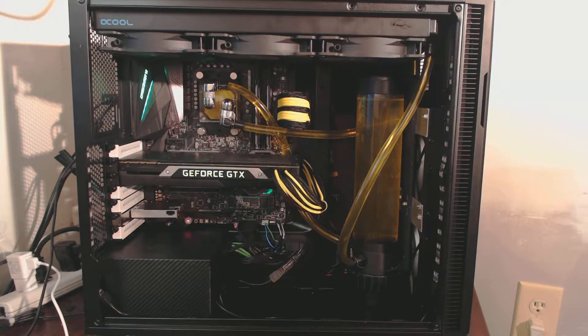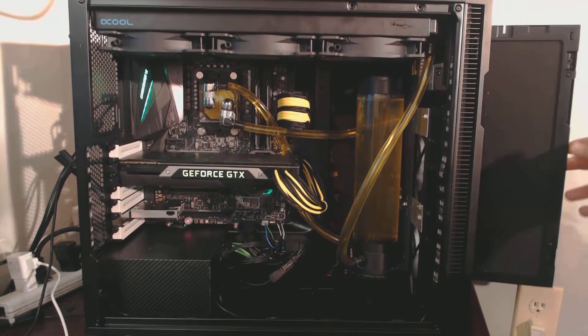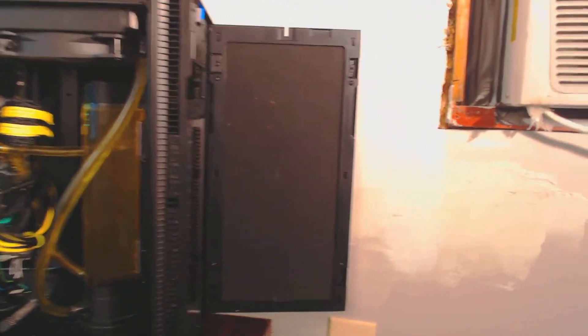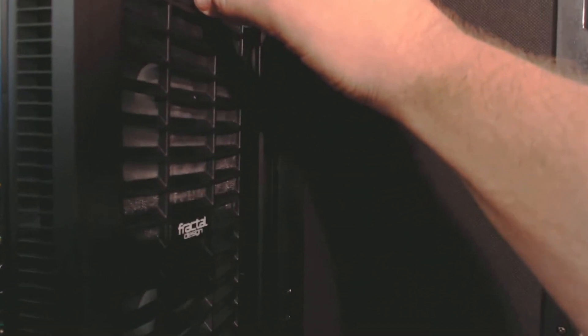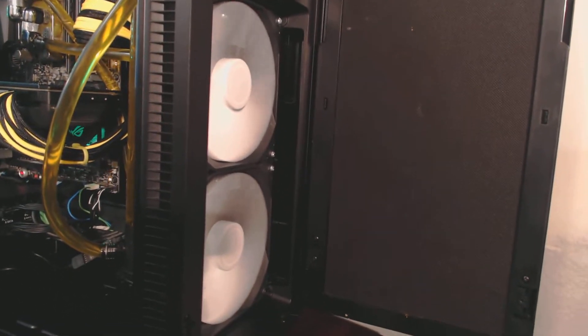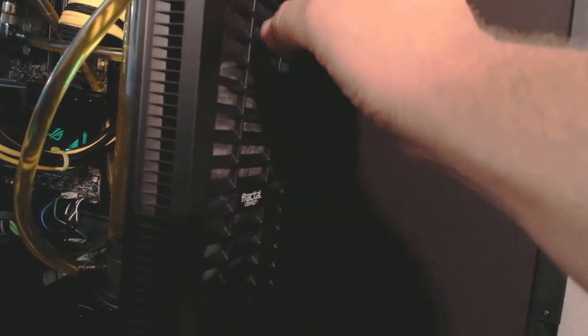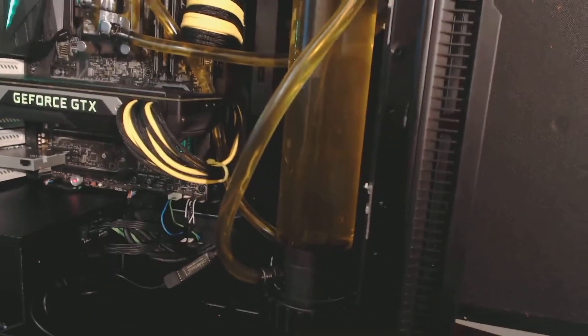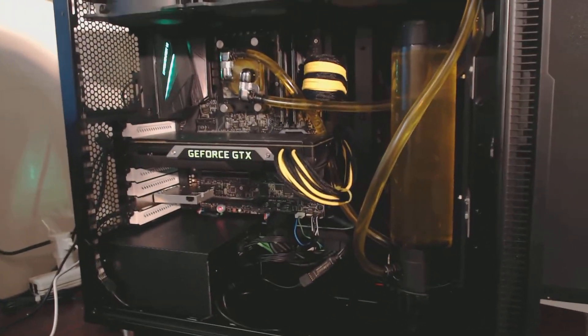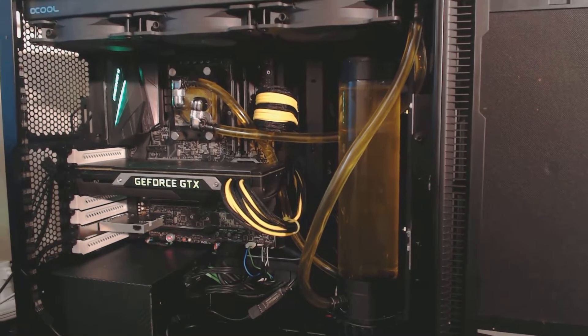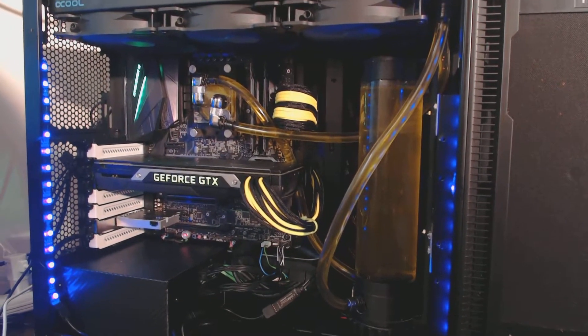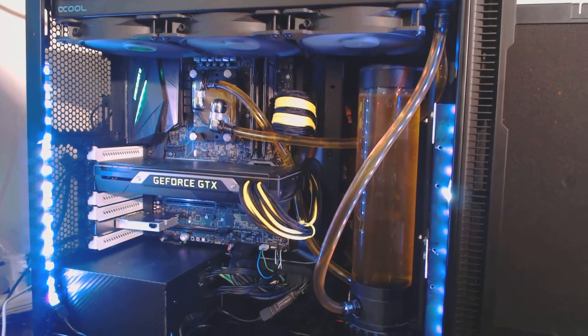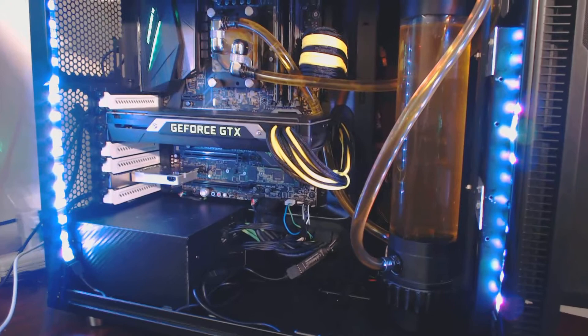And just the standard stuff. I have two Fractal Design fans up front, because we've got to represent somewhere. I do have the CableMod 5050 RGB UV LED strips, as you can see. Let's go with white so you guys can see it a little bit better.